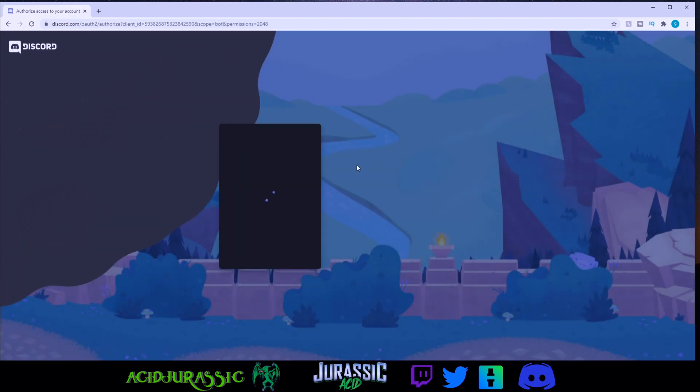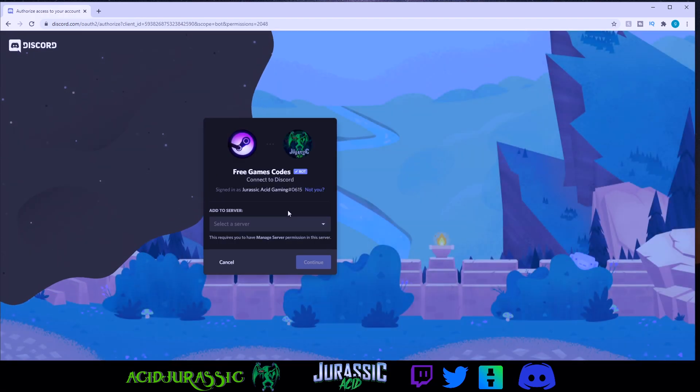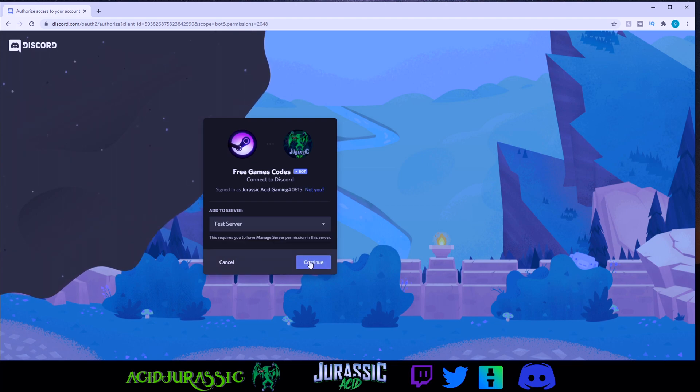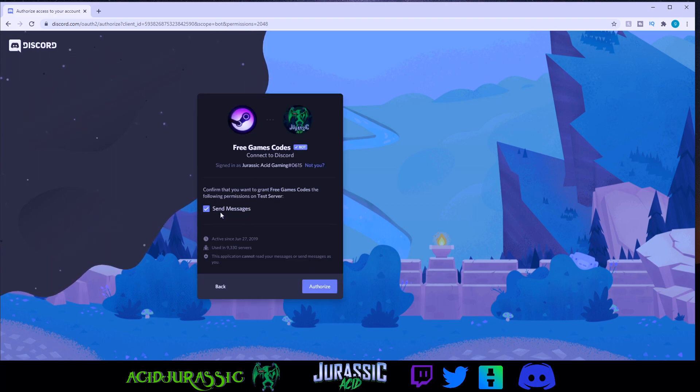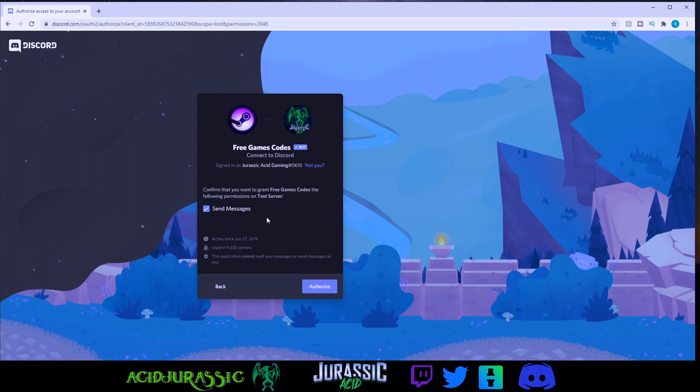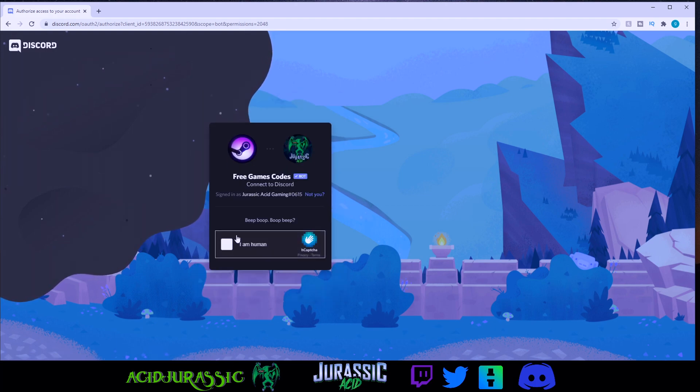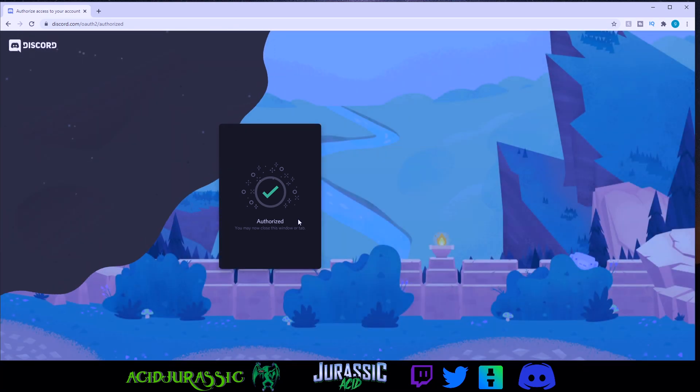So click invite this bot. Select whatever server that you want it to go to, for example the test server for me, click continue, confirm that you want to grant the permissions of send messages. As long as it's not asking for admin privileges, you're fine. If it is, then you can just disable the admin privileges because no bots really need it. Click authorize, click I am a human, and boom, you are done.